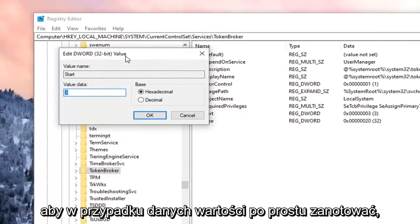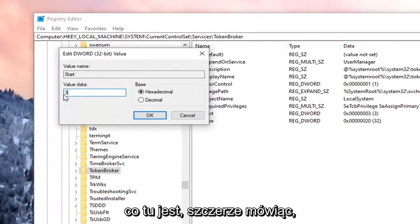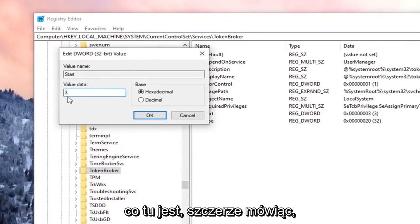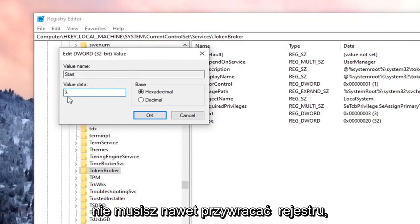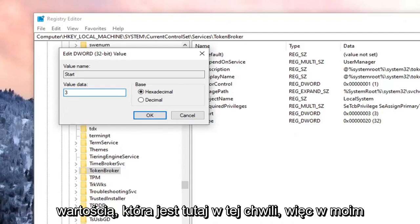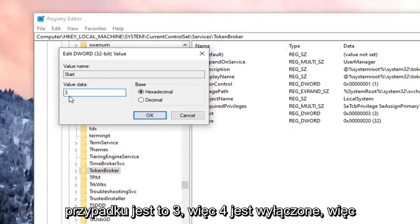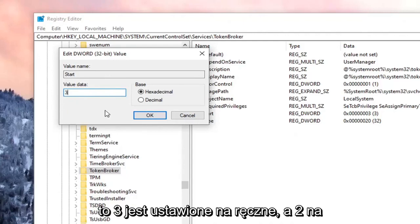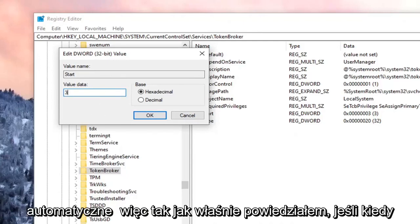So for Value Data, just take note of what's in here. You can honestly, you don't even have to restore the registry if you just take note of whatever the value data is in here right now. So in my case, it's 3. So 4 is set to Disabled. So if we change it to 4, it's going to disable it. 3 is set to Manual, and 2 is for Automatic.